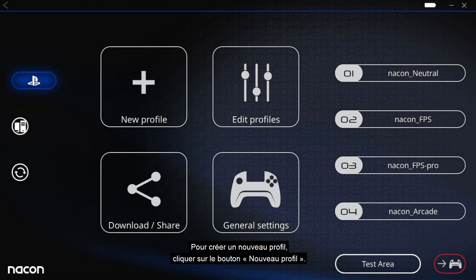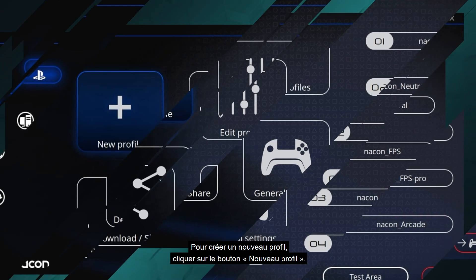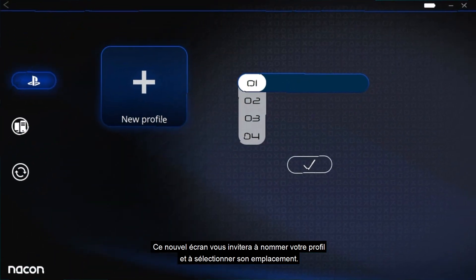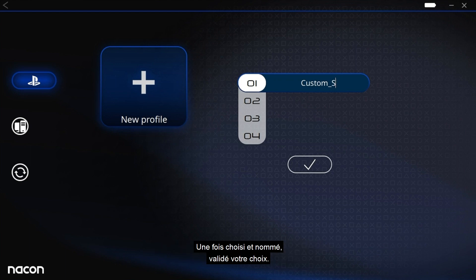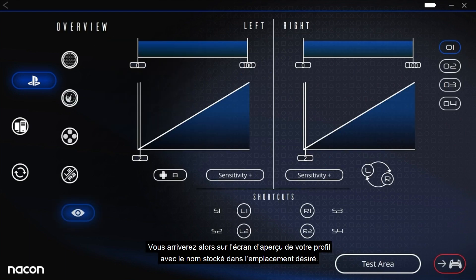To create a new profile, click the New Profile button. The new screen will ask you to name your profile and select its position. Once you've decided on these, confirm your choices. You will then see a screen with an overview of your profile with the name you chose in the relevant position.